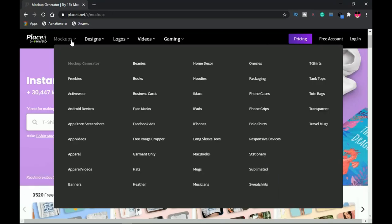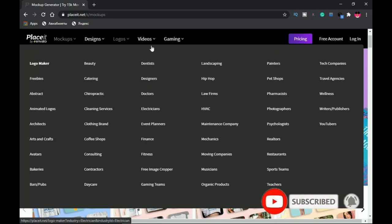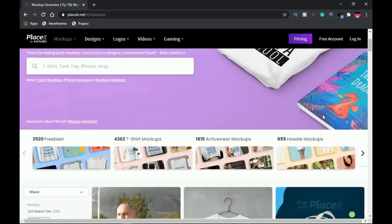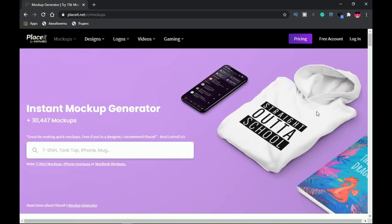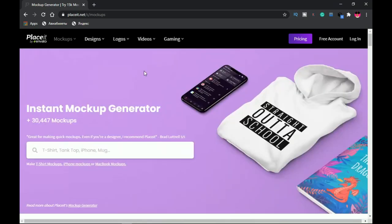Placeit has one of the largest category selections — you can browse by designs, logos, video mockups, and even gaming. However, unlike most of the other websites, you do need to create an account to use it. Pricing is also a limiting factor for those looking for free mockups, but it does still have a good number of free mockups you can download and use.